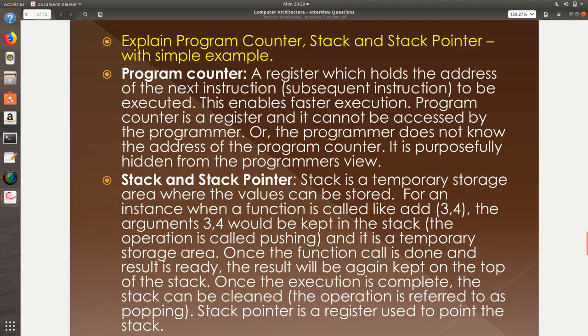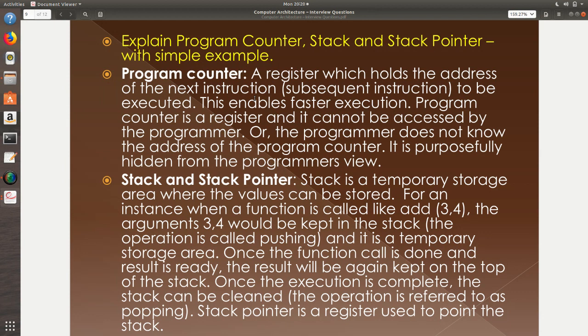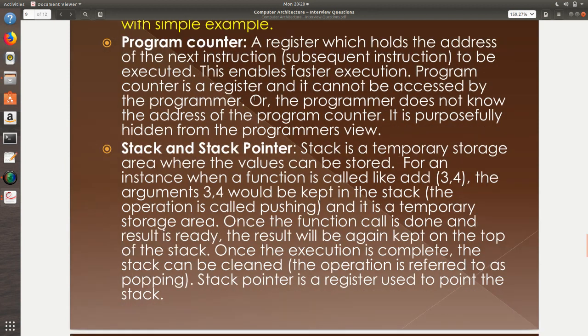Explain program counter with a simple example. Program counter is nothing but a register which can store address of the next instruction. Why do we have to do it? We need to do it because we need faster execution. Can the programmer know the address of program counter? Most of the architectures don't reveal it. You need not know it.